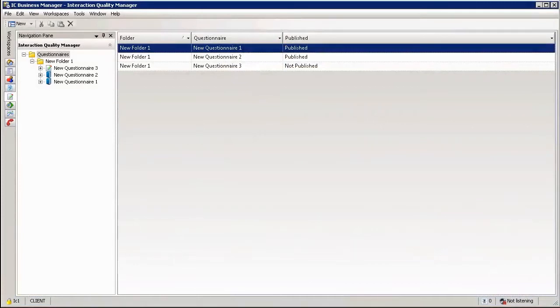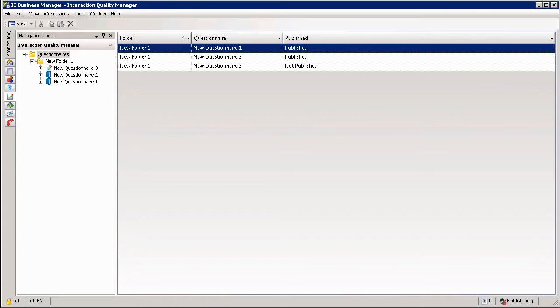The interaction quality monitoring workspace is one of the built-in workspaces available in the IC Business Manager and you can add it as a workspace within your environment. Normally if you're licensed for quality monitoring you will automatically have this workspace show up in IC Business Manager.